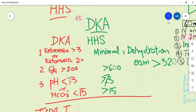Here are the criteria: In DKA, there will be ketonemia more than 3 millimoles per liter, or ketonuria which is 2+ positive on urine dipstick examination. The glucose levels will be more than 200 mg/dL. The pH will be low because it is a metabolic acidosis, and bicarbonate will be low - lower than 15 milliequivalents per liter.